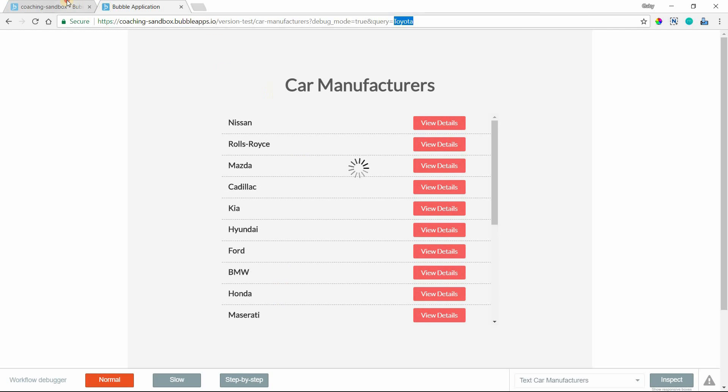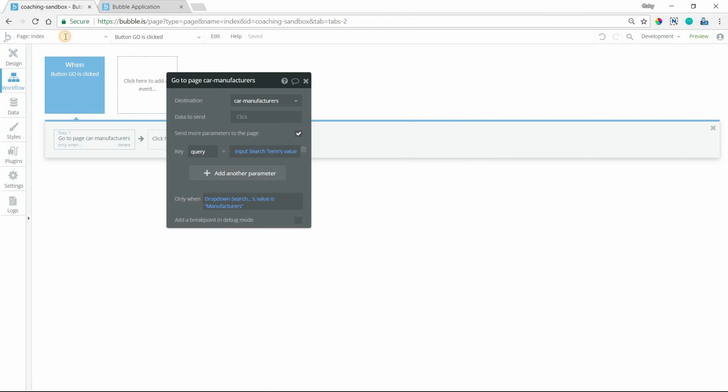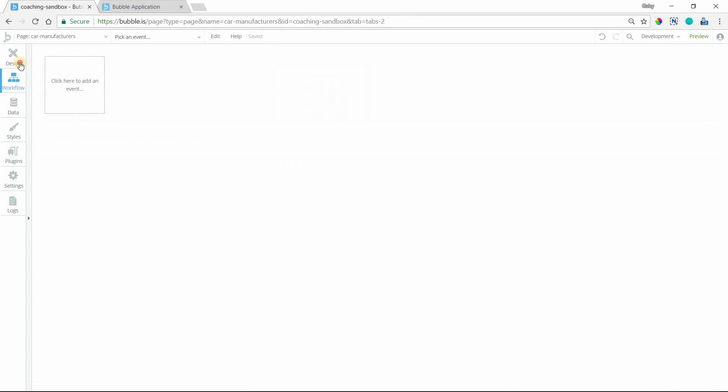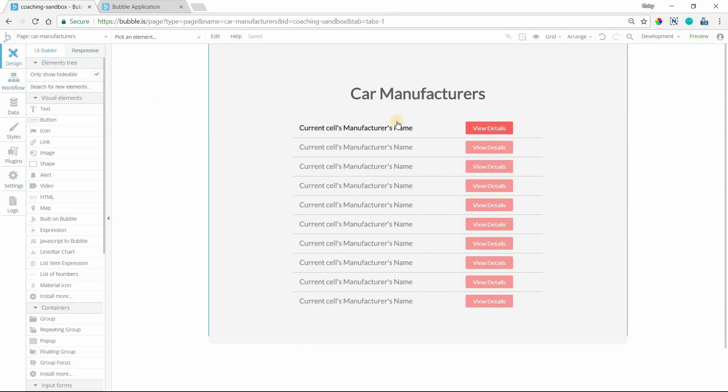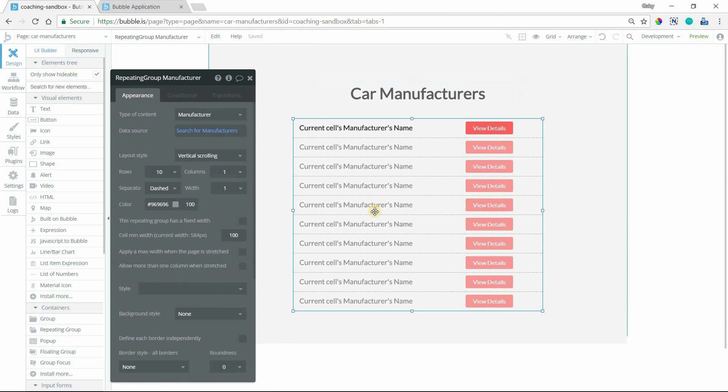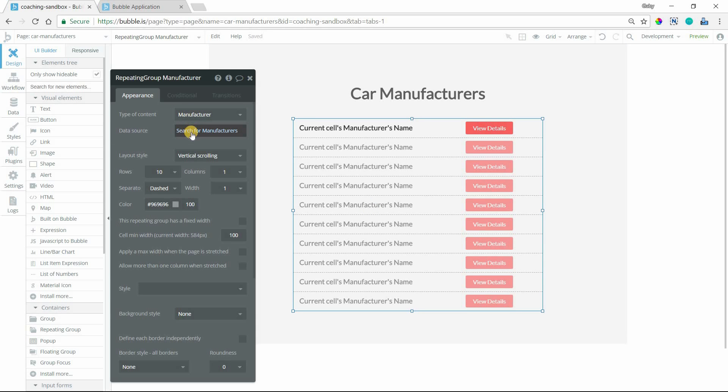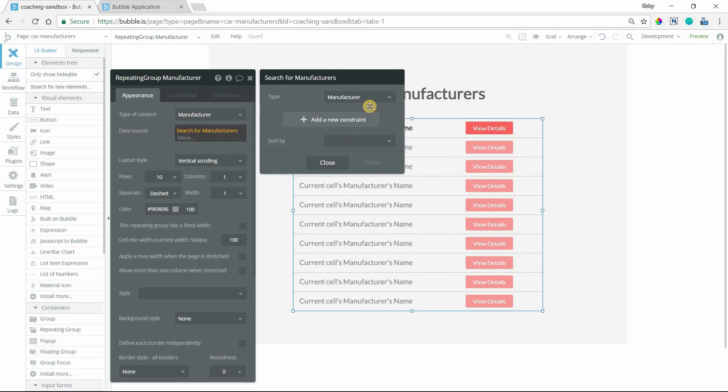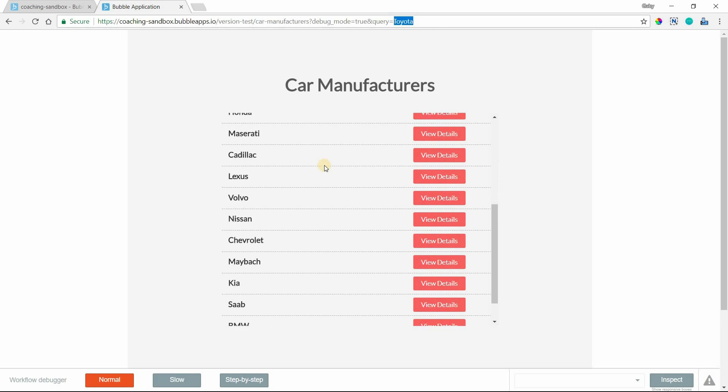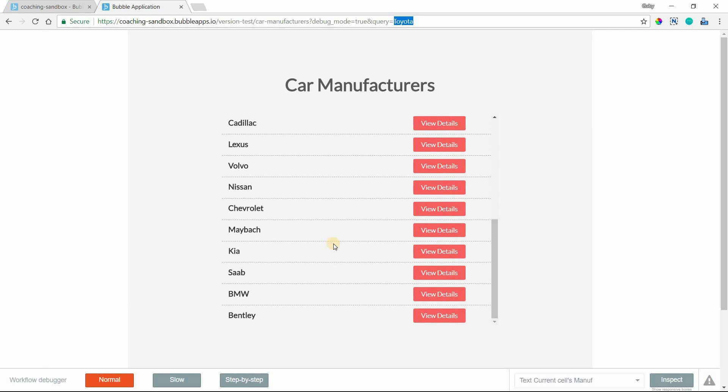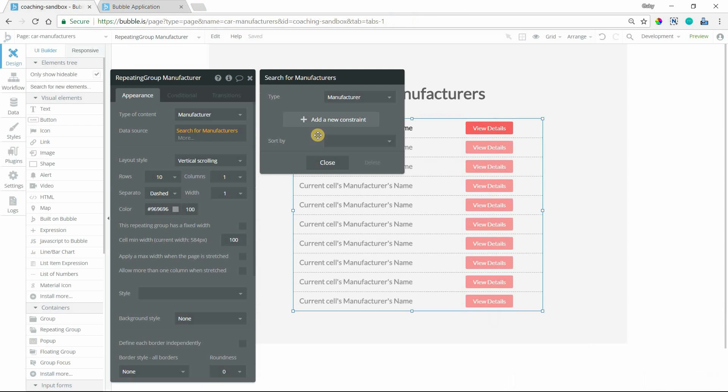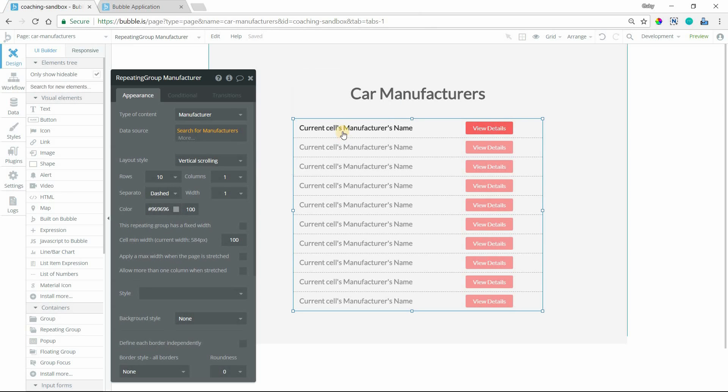Let's go to the car manufacturers page. I have just a label and a repeating group right now, which is type manufacturer, and the data source is a search for manufacturers. I don't have any constraints whatsoever, so because of that, this is going to return all manufacturer records in my database.